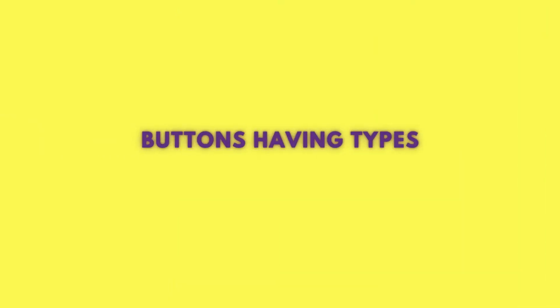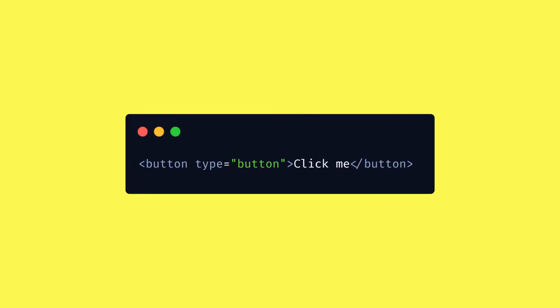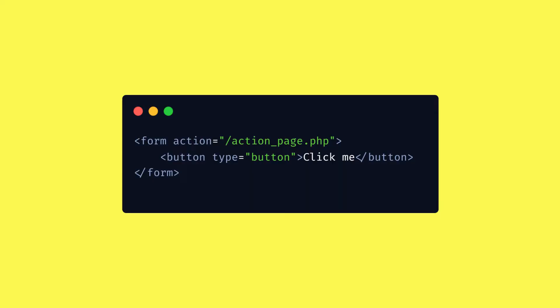Buttons must have a type. This one is pretty funny. Whenever you have a regular button on a page, you have to write button type equals button, which sounds kinda silly. That's why I usually just skip it — unless I'm inside a form. Because a button that doesn't have a type will default to a submit button when inside a form, meaning if somebody accidentally clicks a button inside the form, we can end up with some unwanted form submissions.